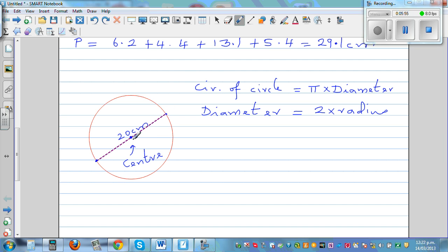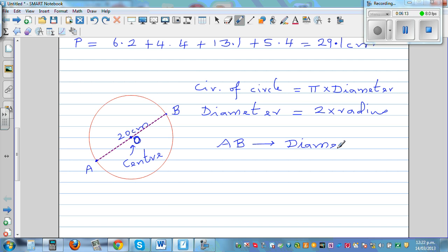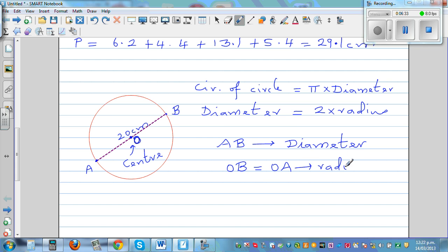Let me call the center O, and the two ends of the diameter A and B. You need to know the terminology. The distance from A to B is the diameter. The distance from O to B equals the distance from O to A, and both are called the radius. So the formula is: pi times diameter is the circumference of a circle.